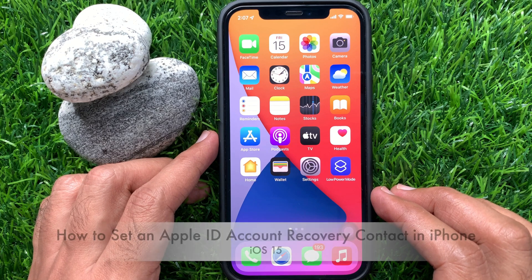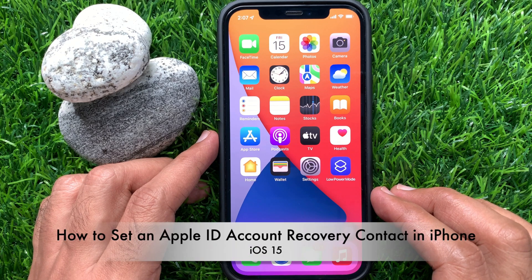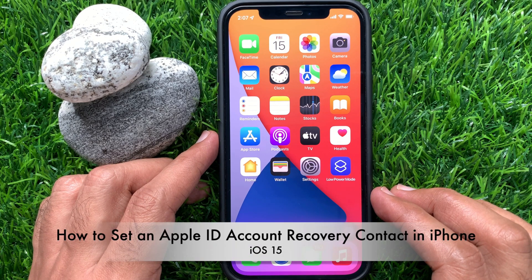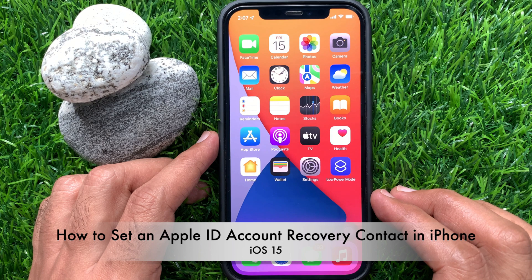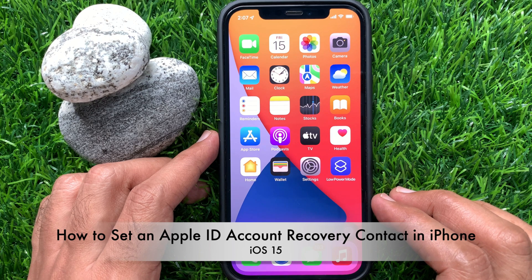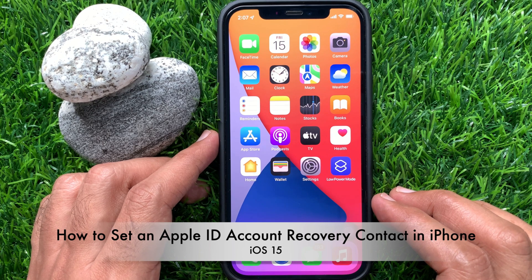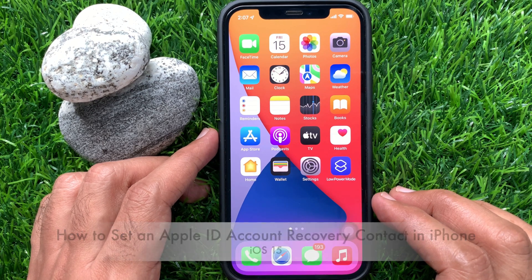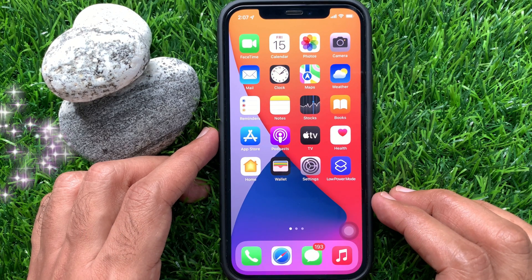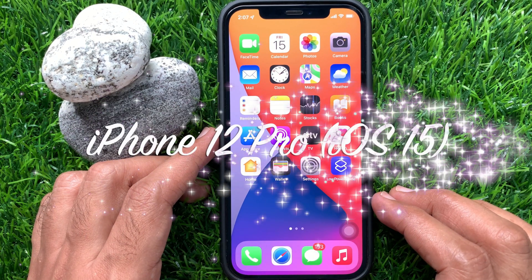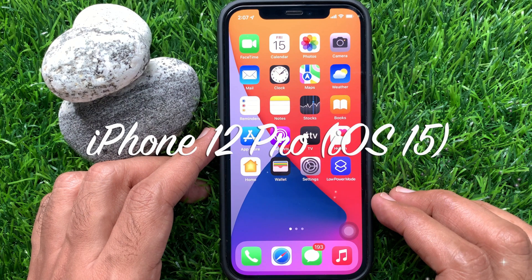Hi viewers, today I would like to show you all how to set an Apple ID account recovery contact in iPhone iOS 15. Let's have a look. This is iPhone 12 Pro and it's iOS 15.